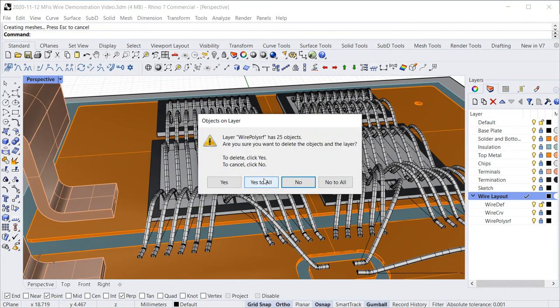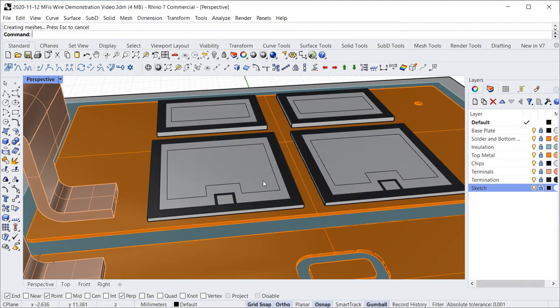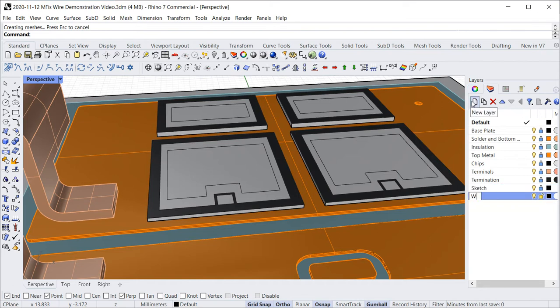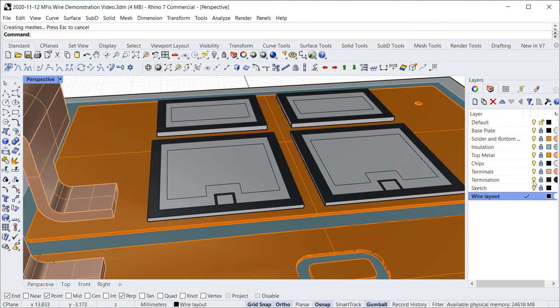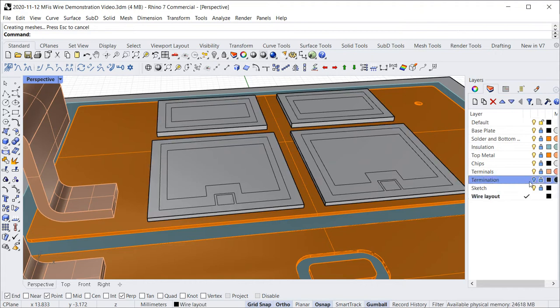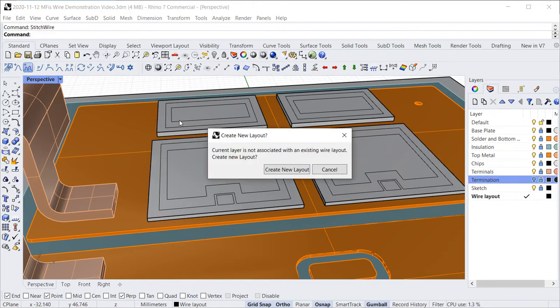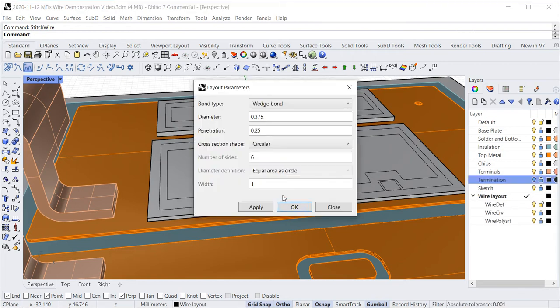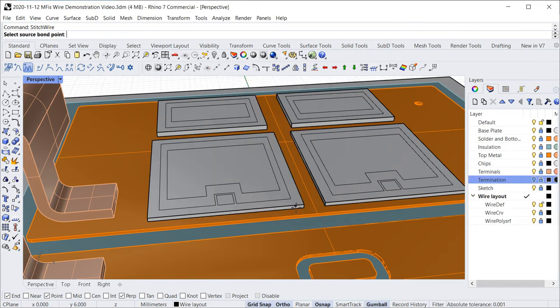The software is realized as a plugin for the powerful and affordable Rhino 3D CAD platform. With the user-friendly interface of Rhino, you manage to import your 2D or 3D geometry and prepare it for drafting your wire layouts within short time.